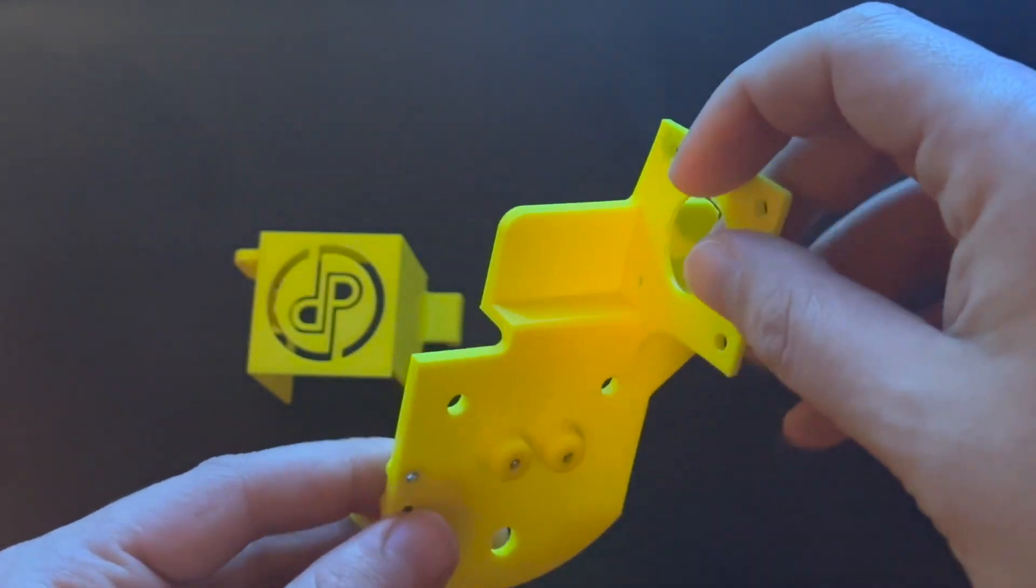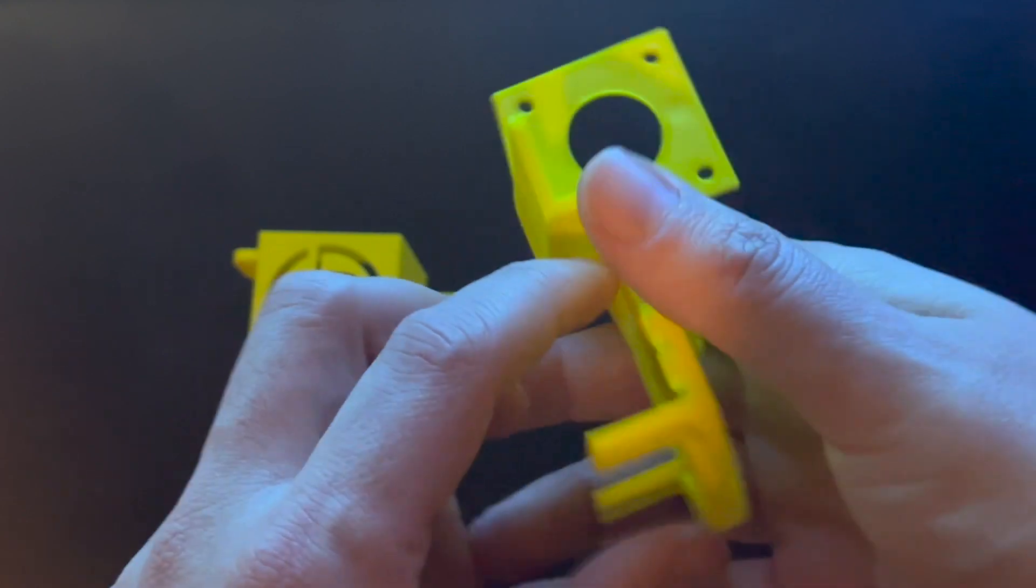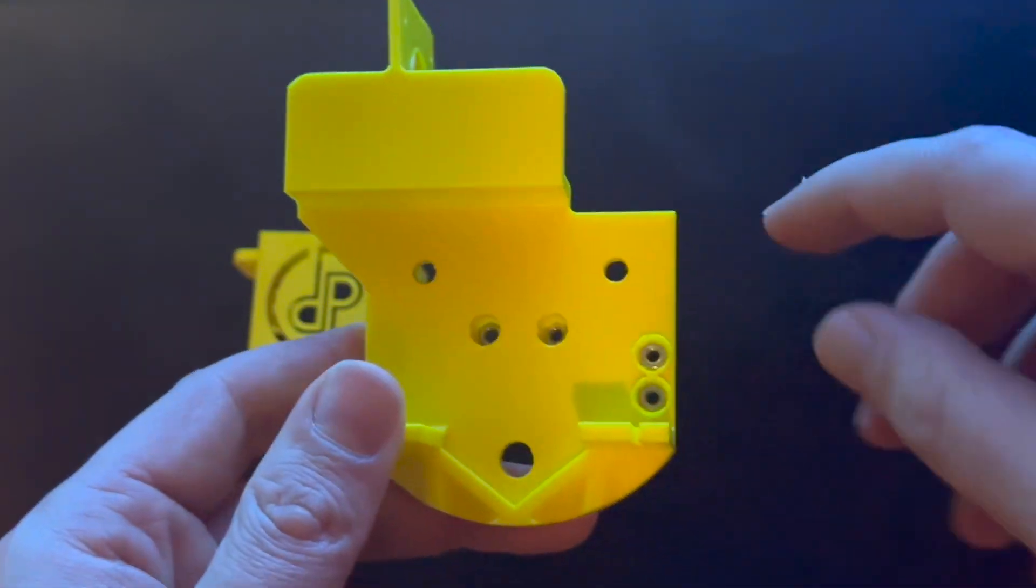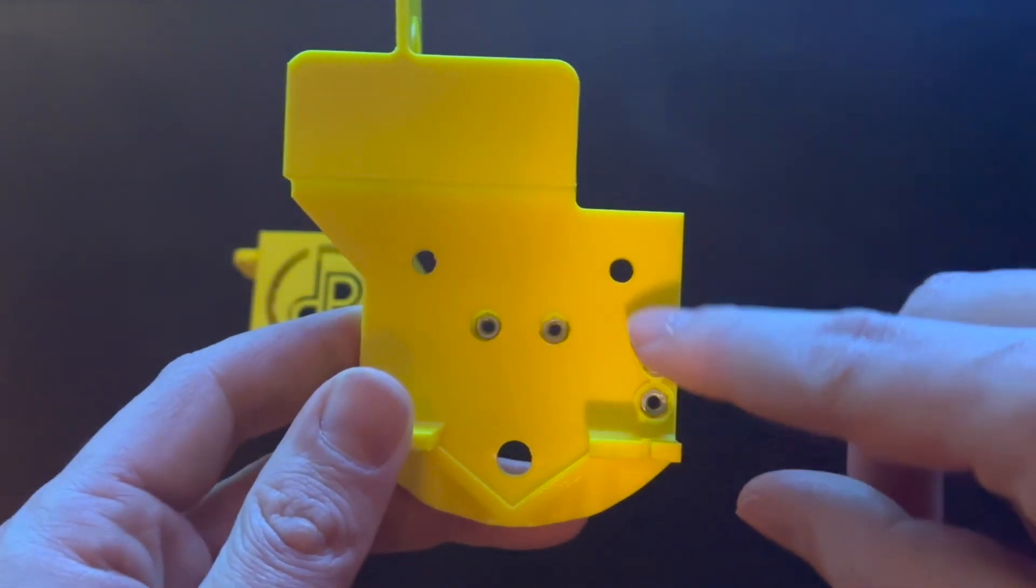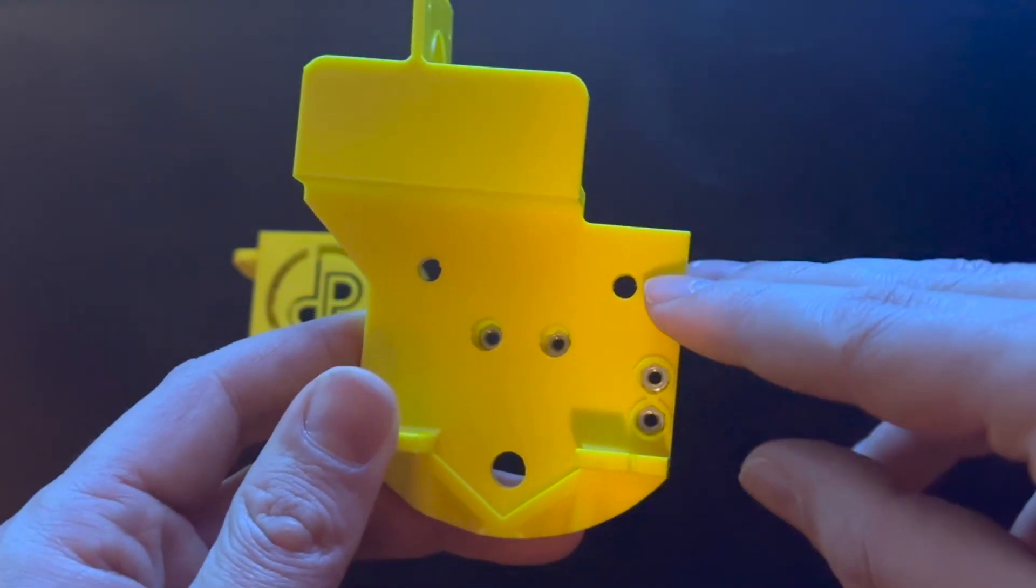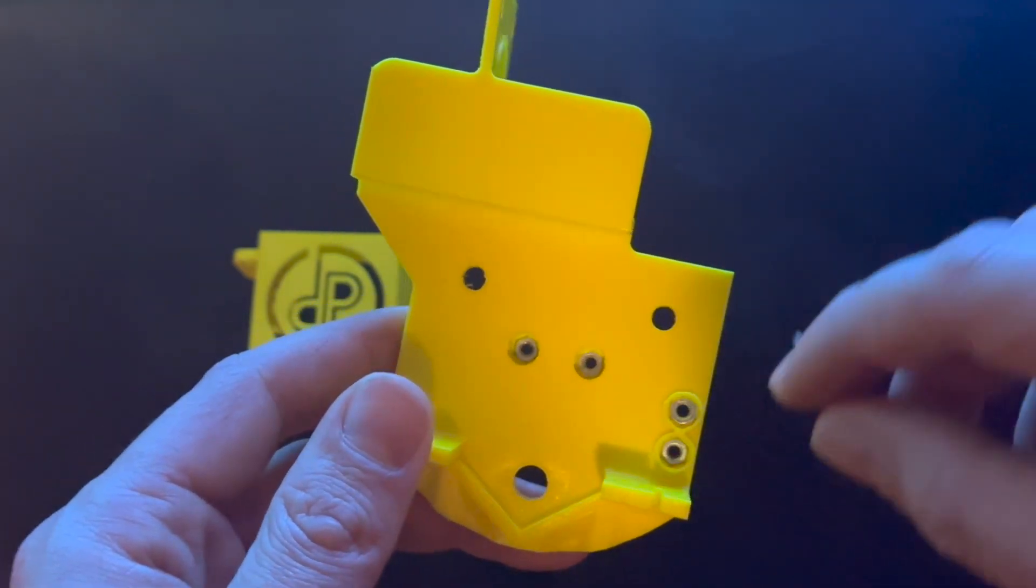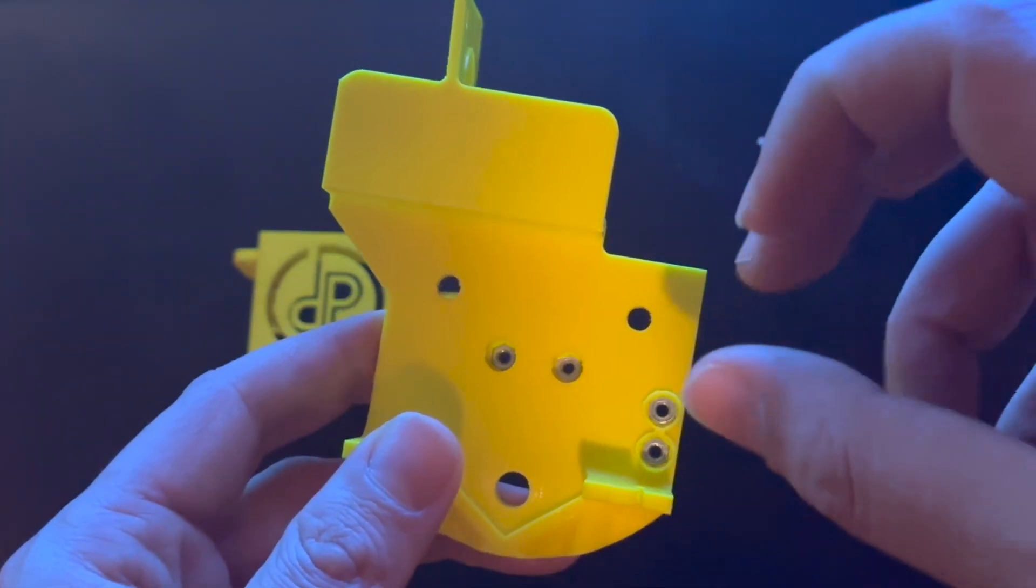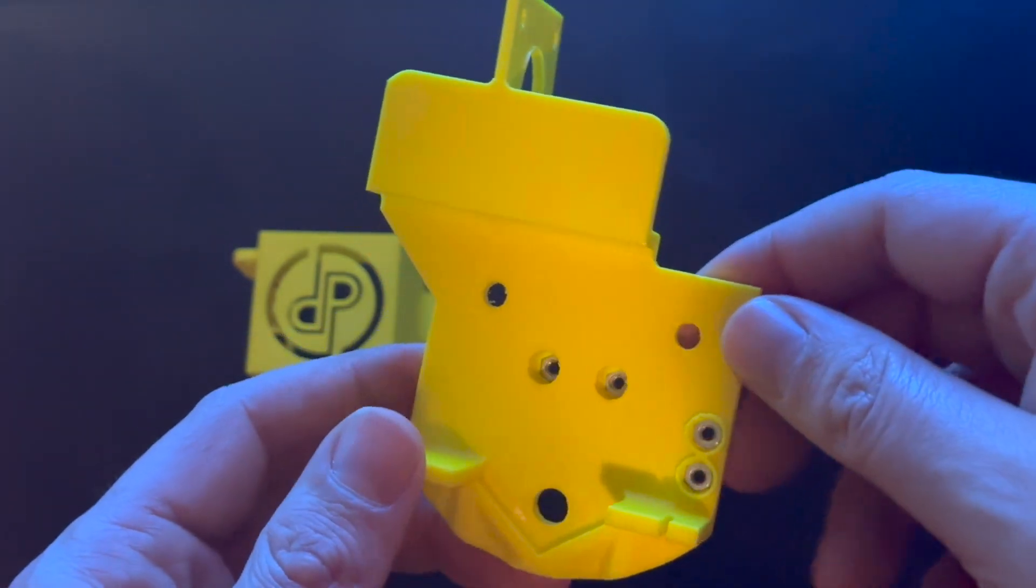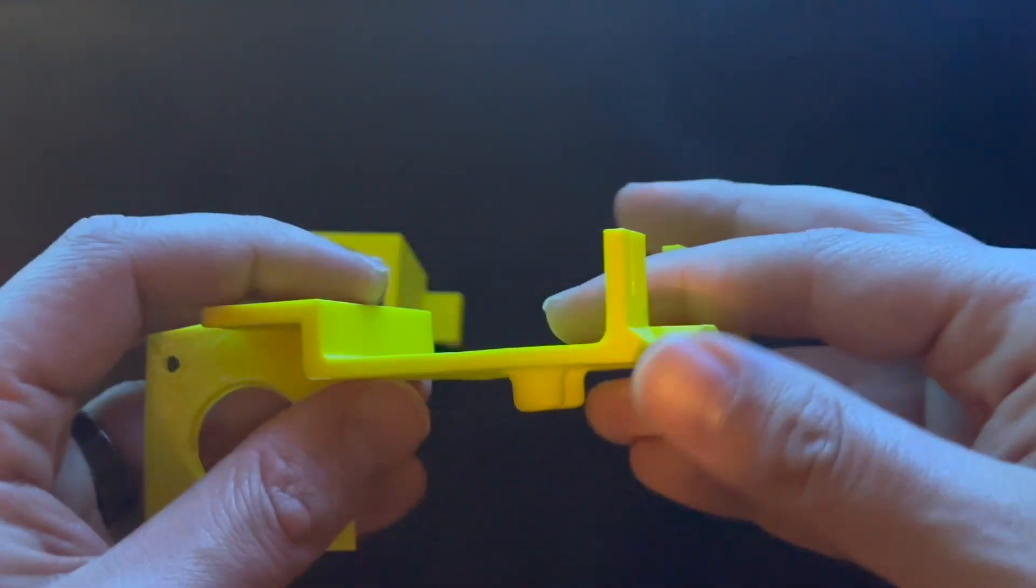Another thing that was kind of annoying was sinking these little nuts into the plastic, especially these ones that are deep down in there. When you're pushing down with the soldering iron, sometimes they're not seating level and it's a pain in the butt, so learned from that.